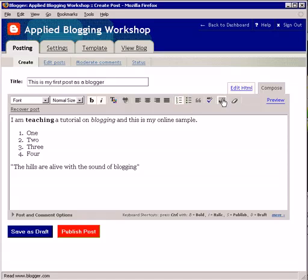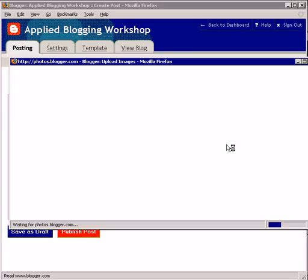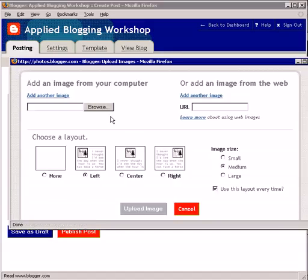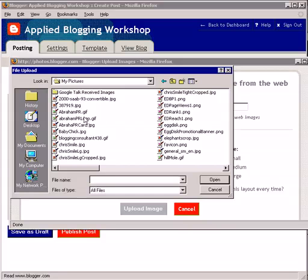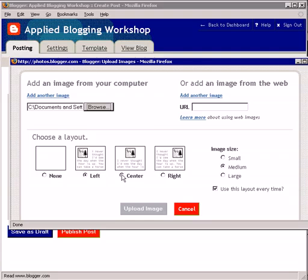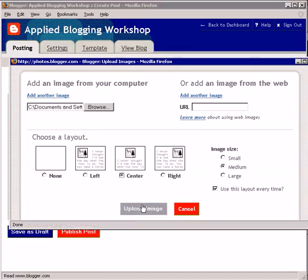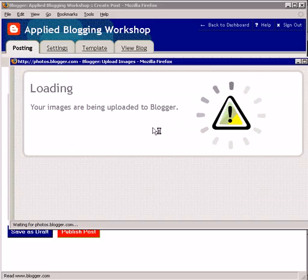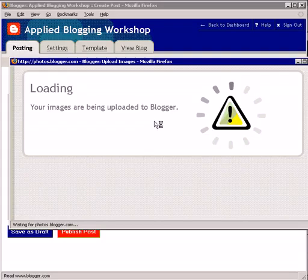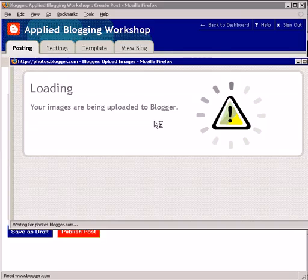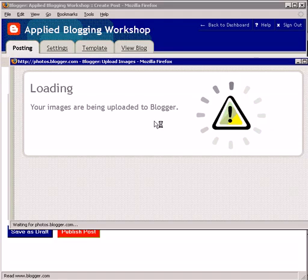You can go to 'Add Image' — the little image picture button. You can browse for an image on your hard drive. I'll go to My Pictures and upload a baby chick. Choose a layout such as center, then choose whether you want the image size to be small, medium, or large, and click 'Upload Image.' It's as easy to do attachments as it is anywhere in your webmail.